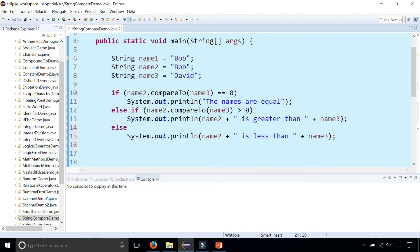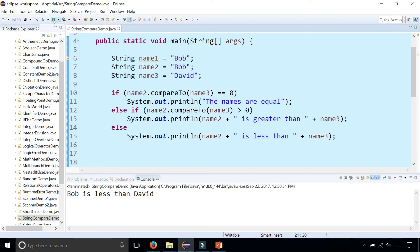And let's run this program now and it says that Bob is less than David. So alphabetically it's true that Bob is less than David.